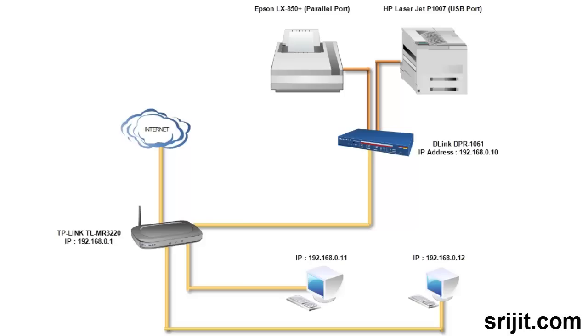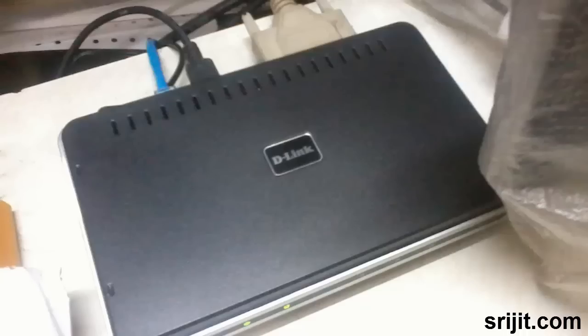So here is our basic setup. As you can see in the diagram, the print server is connected directly to the router and the other ends are connected to a parallel port dot matrix Epson printer and a USB port HP LaserJet printer. Other pieces in the network are connected to the router also.